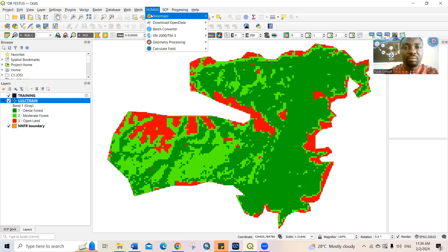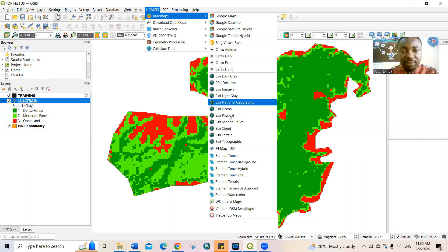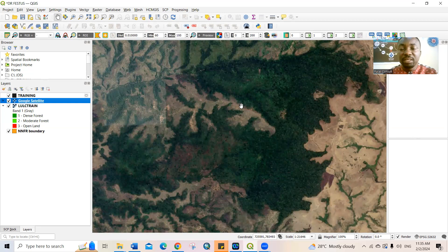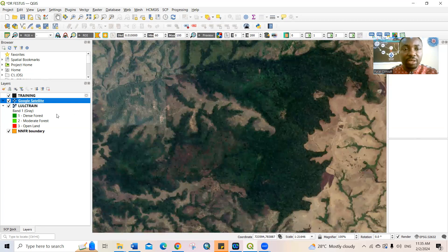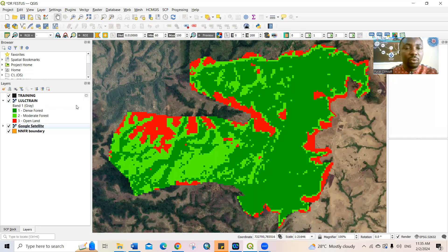Click on HCMGIS, then go to Base Maps. The base map that we normally use is Google Satellite. We have different options in base map, but we use Google Satellite, so just click on it. You must have an active internet connection for this to be functional. This is the Google Satellite — as you can see, it's already showing. It navigated to the location that I am working on. I'll bring up the LULC map by dragging it, and you can see the classification map is already showing on this Google Satellite.